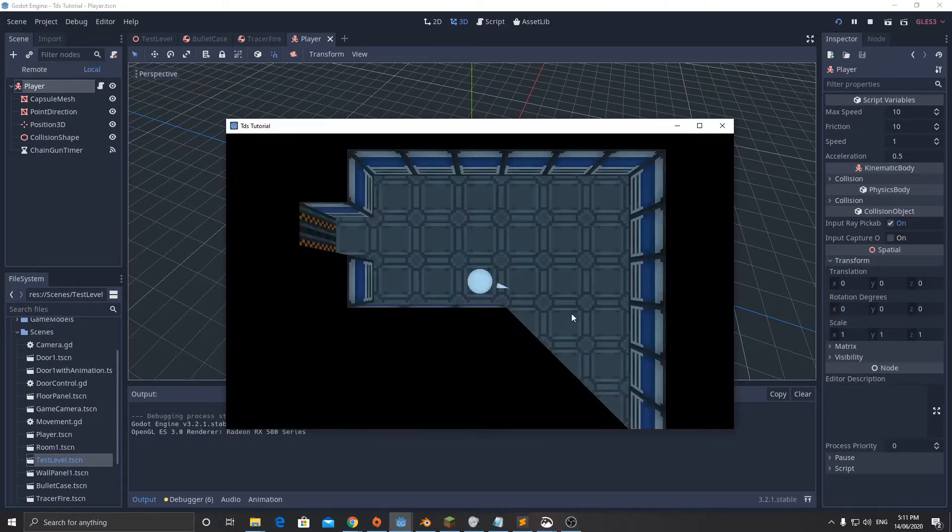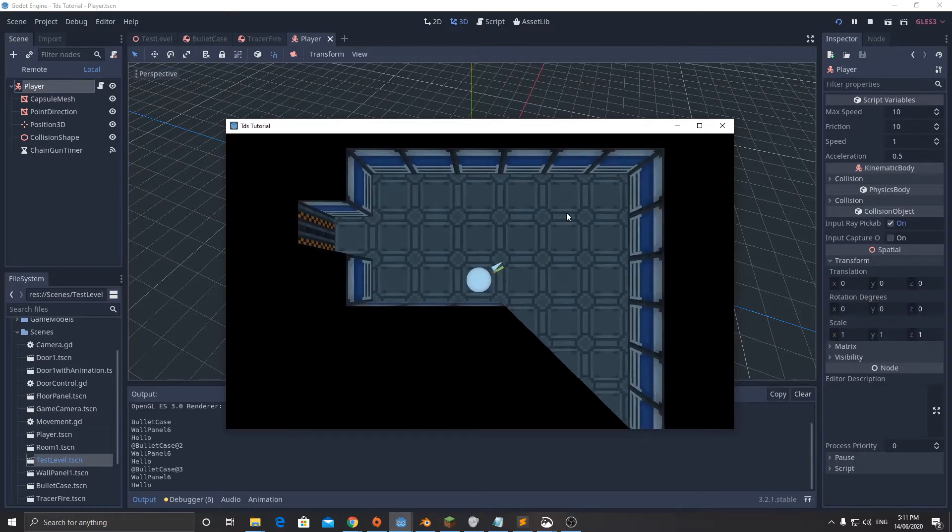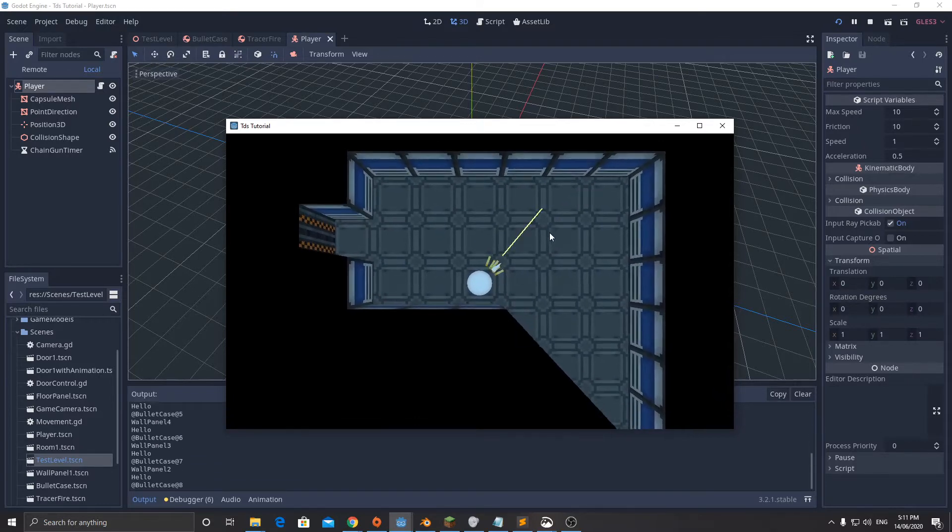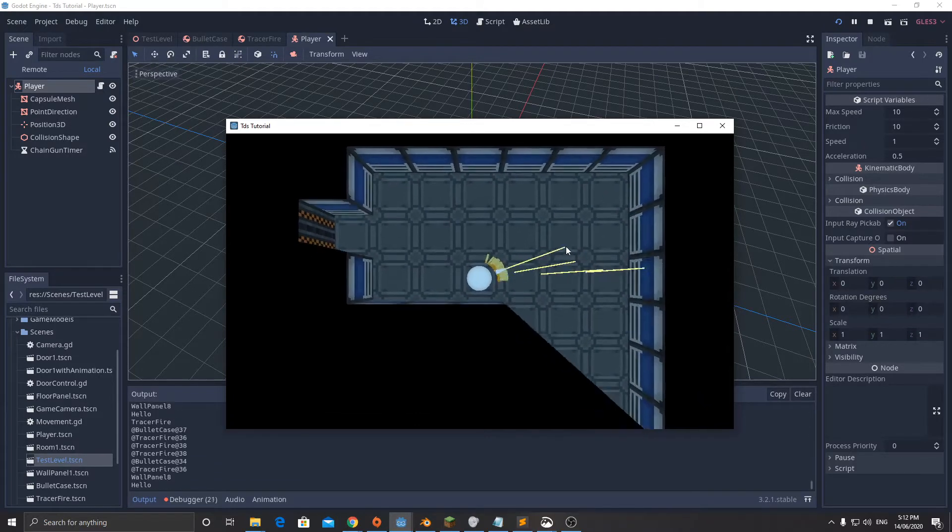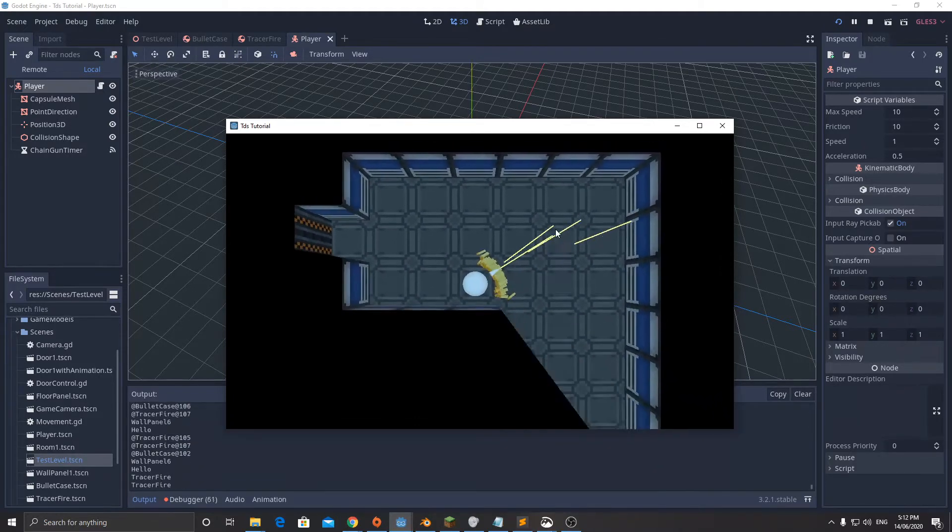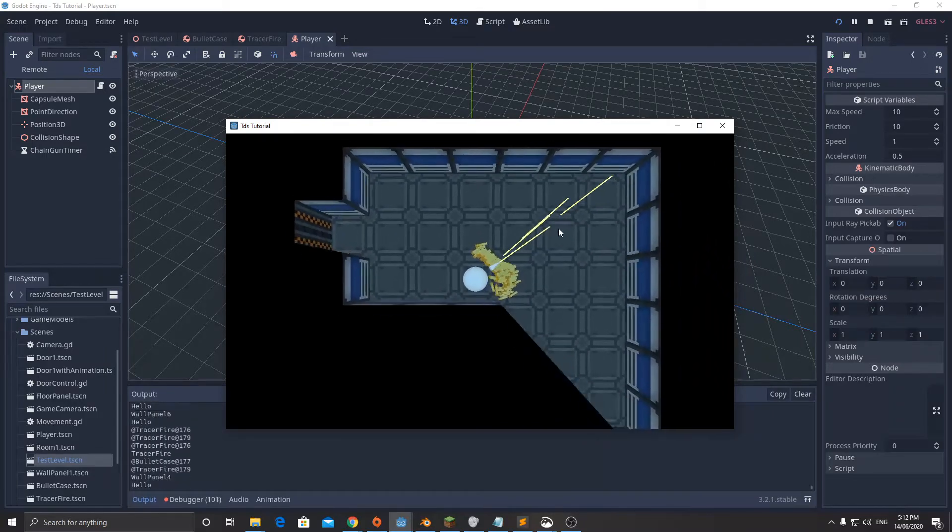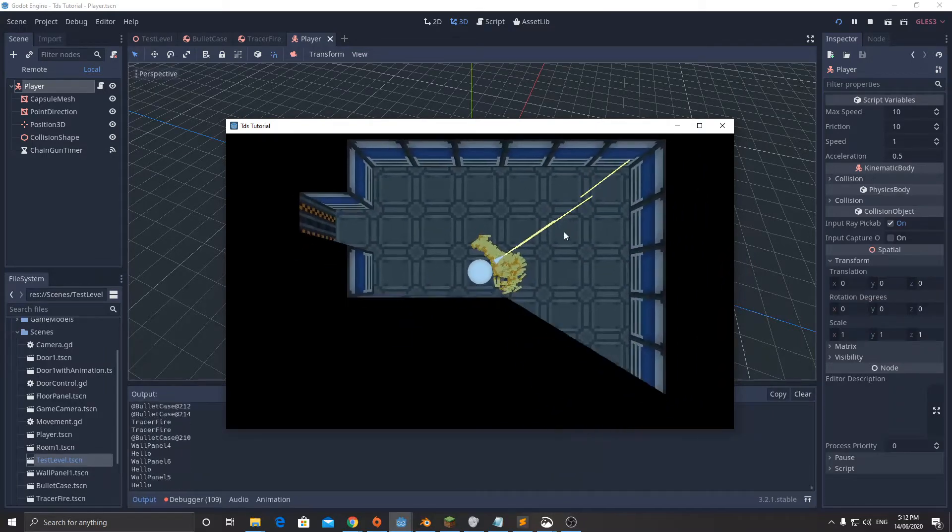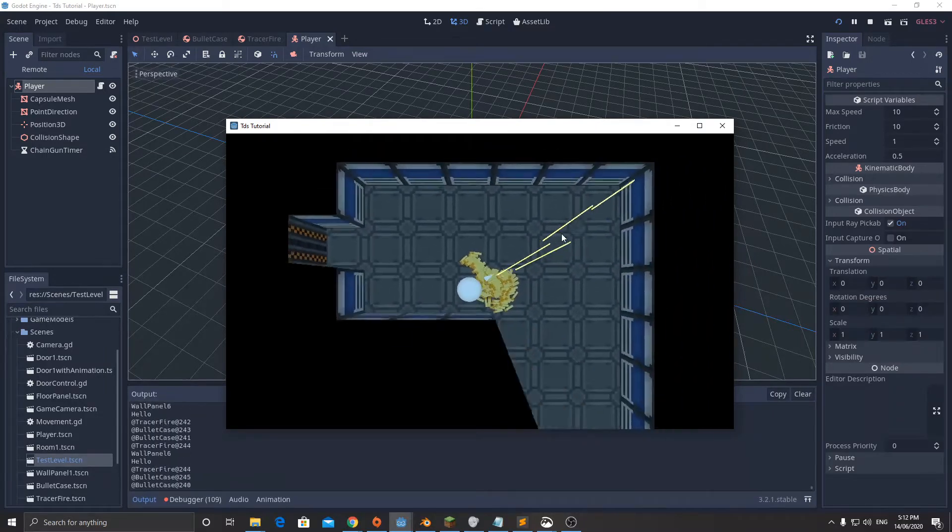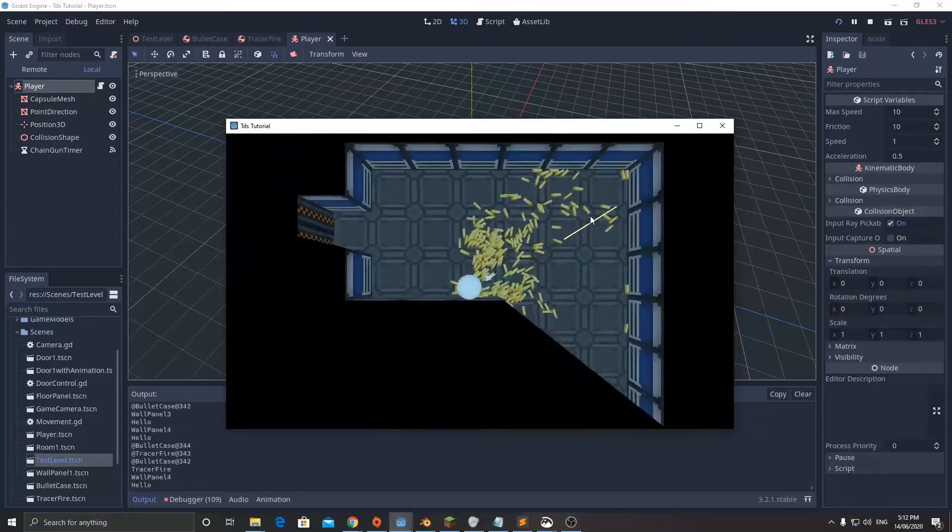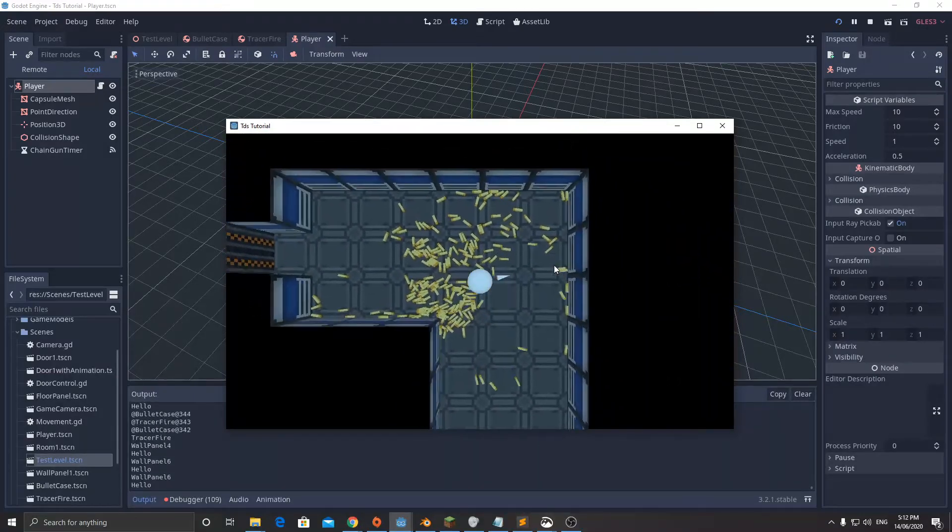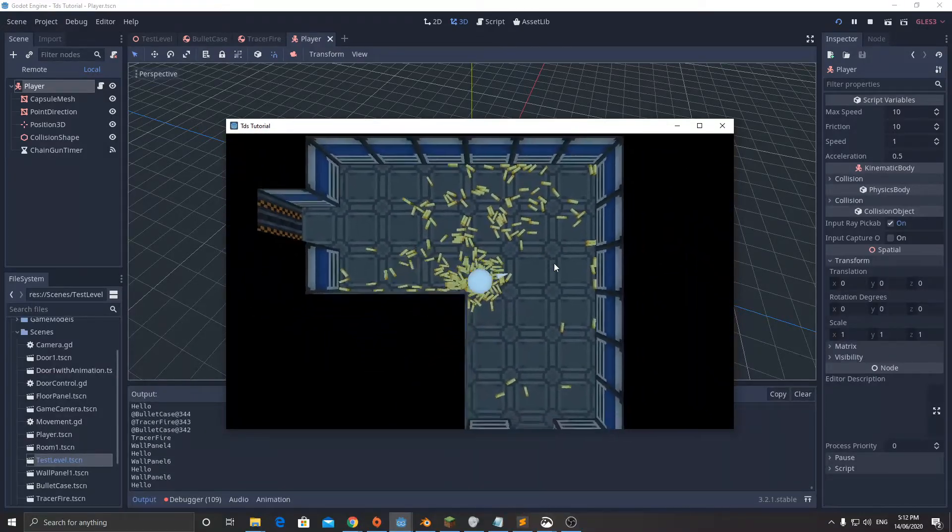Essentially what we're going to be creating is this: our player moves around, when we hold down the button it fires and you can see that it's dropping these shell casings on the ground. The longer we hold the button down, the more it shakes and we get all these shell cases flying everywhere.